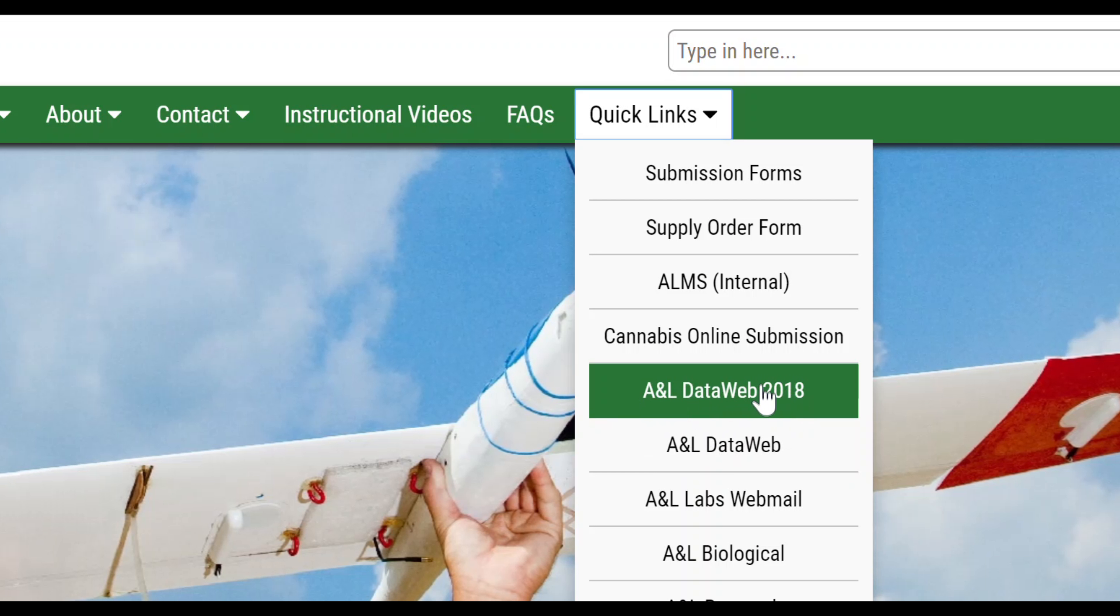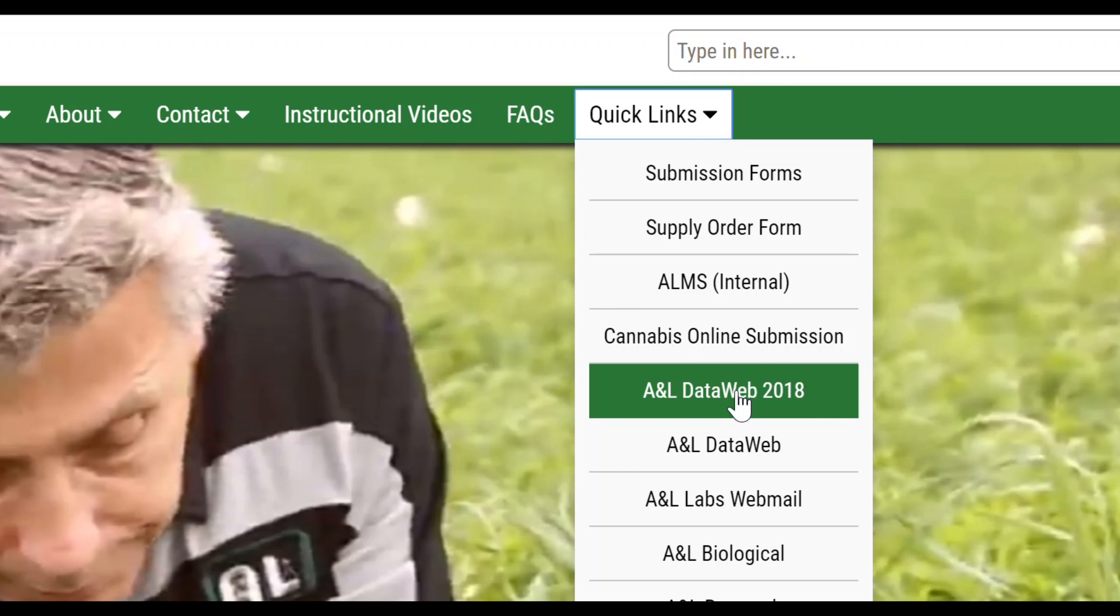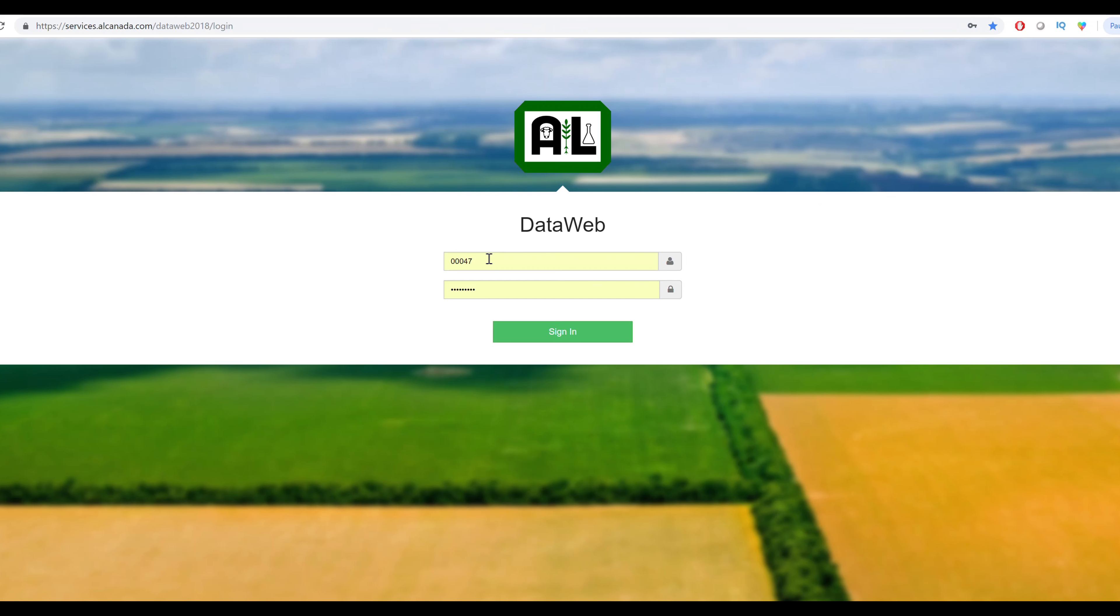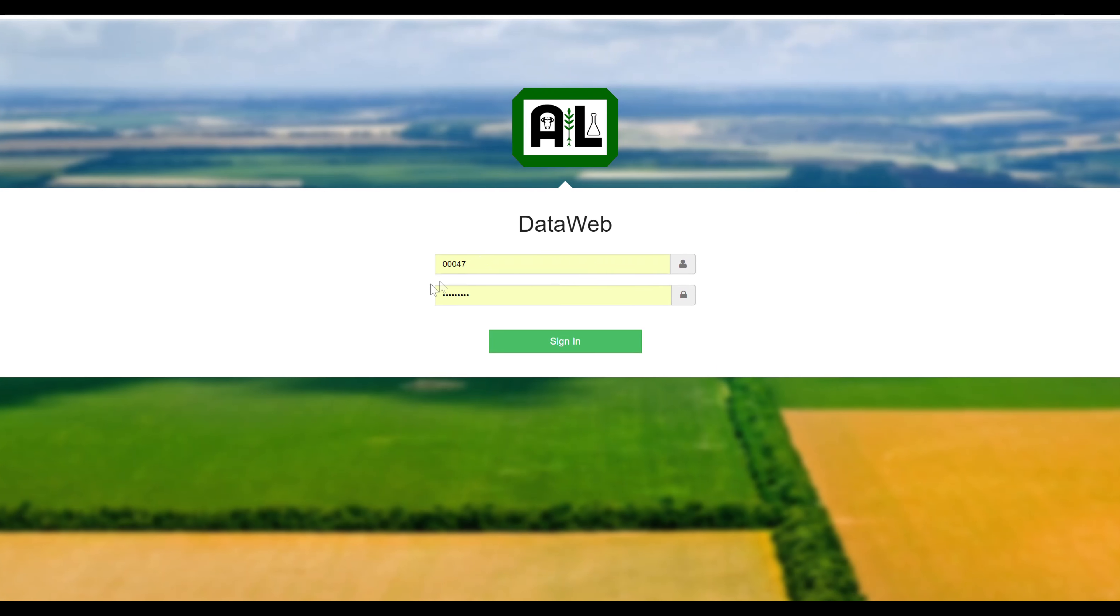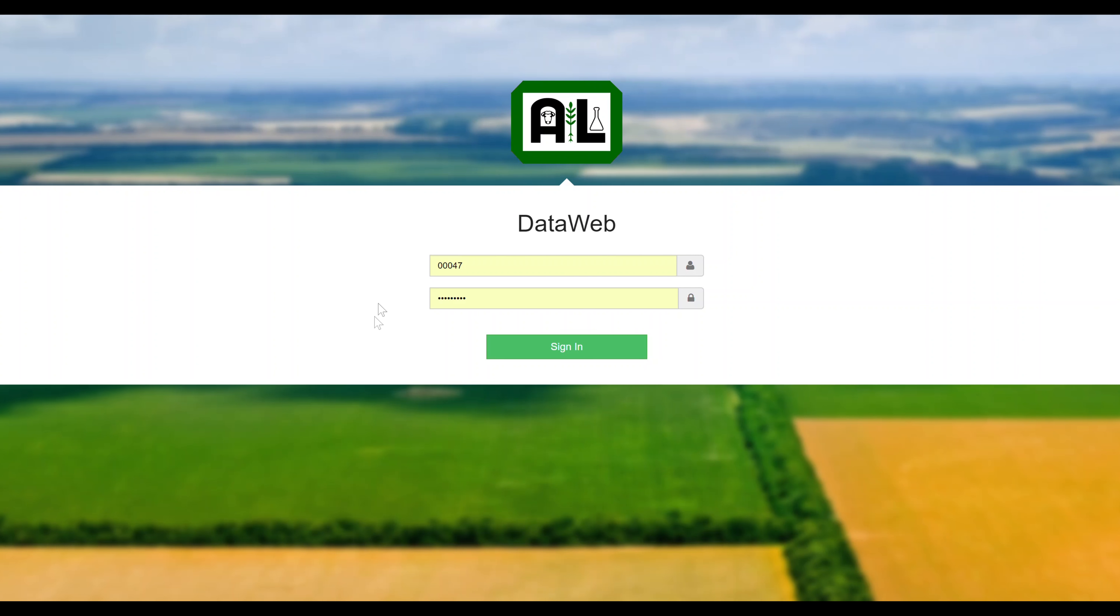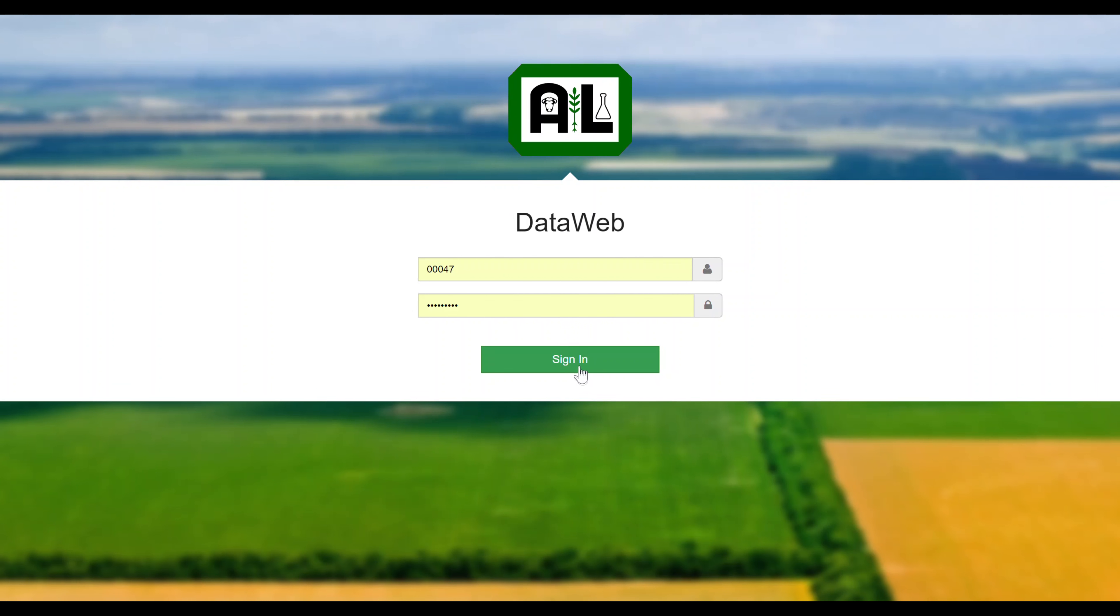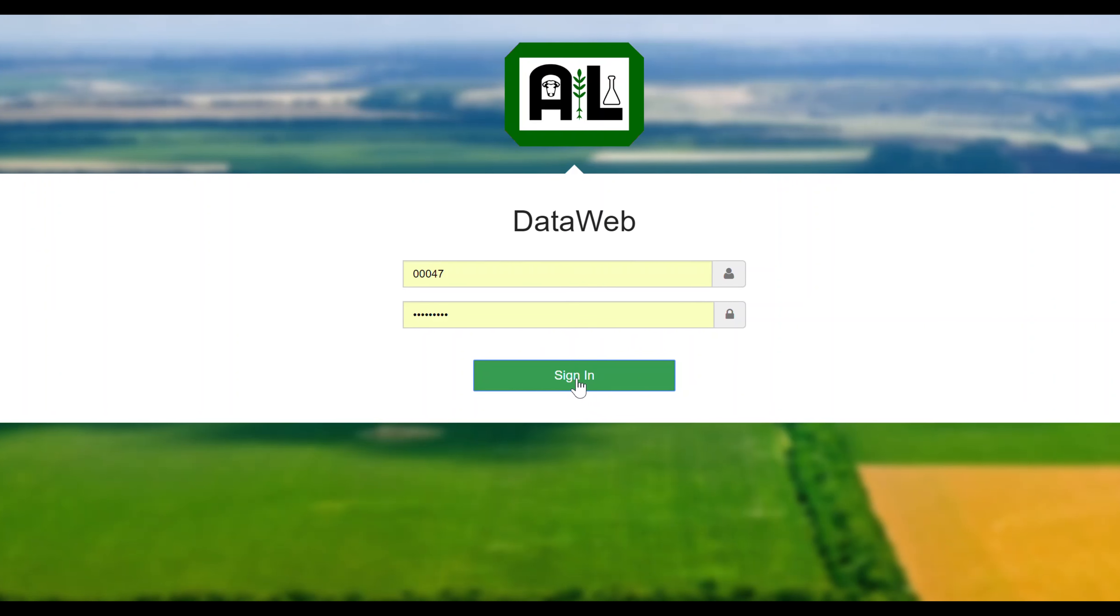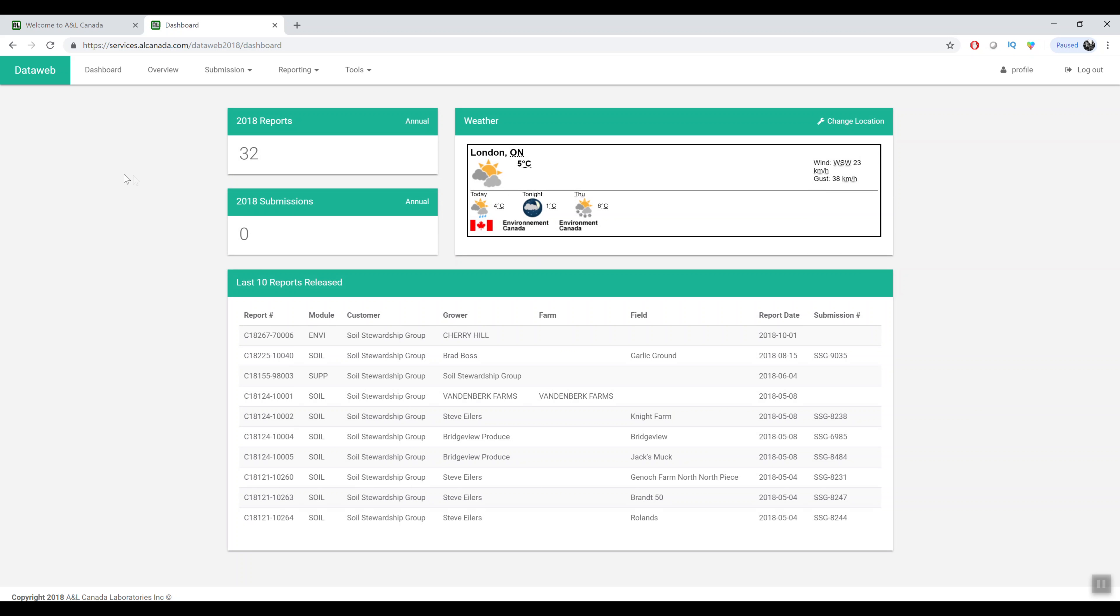We are still running the existing DataWeb in parallel but we encourage people to try out the new 2018 version. If you click on that, your existing username and password will work to log in to the new version of the DataWeb.